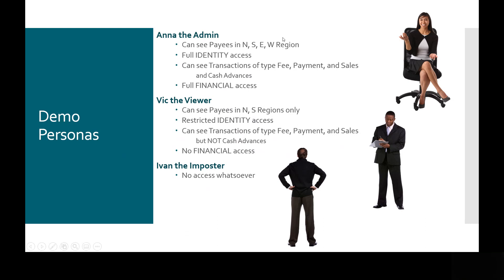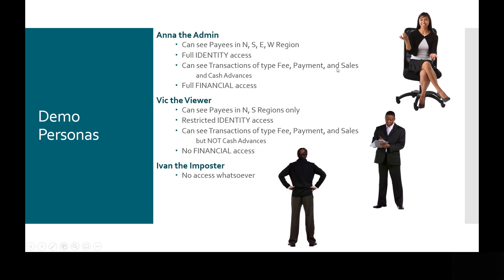Anna, who's an admin, can see all the regions: north, south, east, and west regions, whereas Vic, who's a viewer, can only see the north and south regions, no payees from the east or west. Anna has full identity access, so she can see their names, their full names, where Vic has restricted identity access, exhibited here by his ability to see only the first two characters of the name.